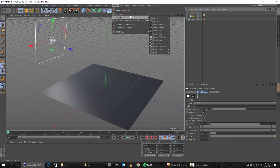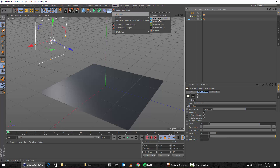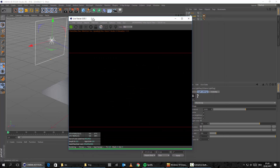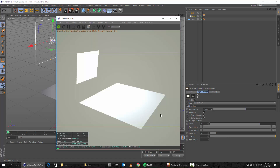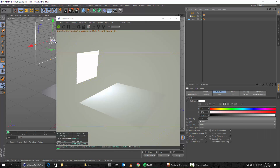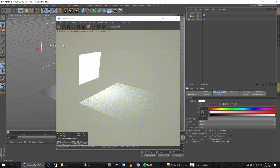Let's just simply bring in a Cinema 4D Octane light tag to the light. And let's also start the live viewer and let's see what we get. Power 100 is way too much so we need to change this down to 15 or something like that. I think this might be a fine value. Let's maybe also bring the light in a little bit more.